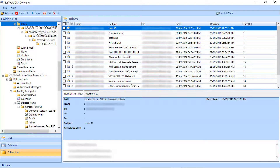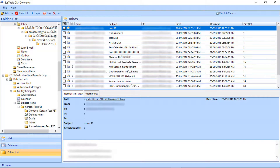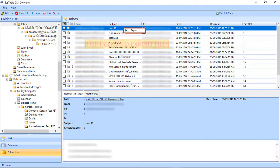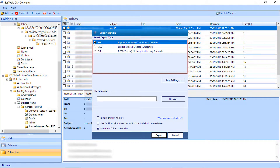Now let's go back to the mailing list. Select the checkbox option for exporting files. After selecting the mails, right-click on the Export button. A window appears with file exporting options such as PST, MSG, and EML.